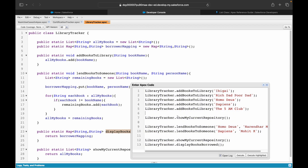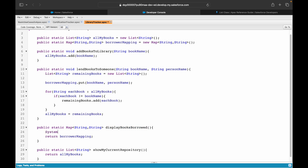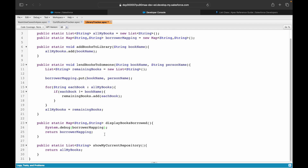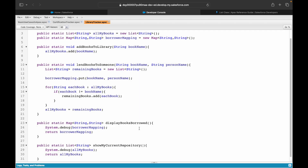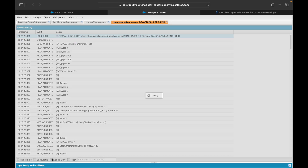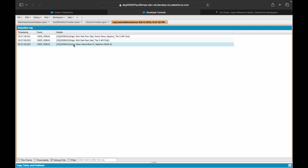I'll add debug statements for `borrowerMapping` and `allMyBooks`, save, and execute again. Looking at debug-only logs: initially I had five books in my repository. After lending, three books remain with me. The map shows Homo Deus was borrowed by Narendra and Sapiens by Mohit. The entire data is visible — that confirms our use case works correctly.